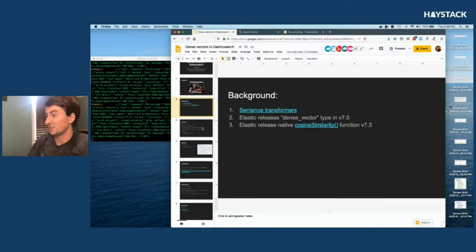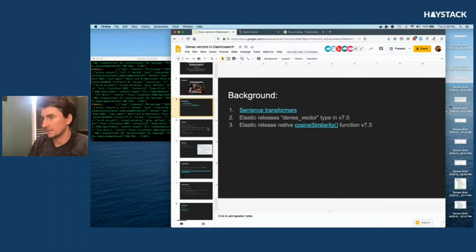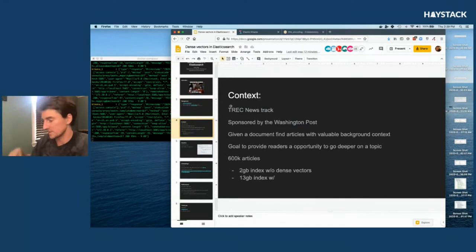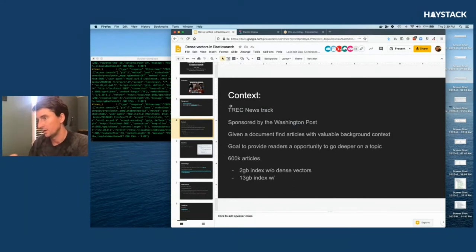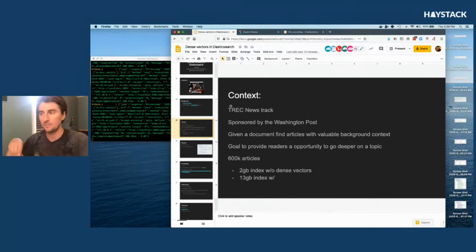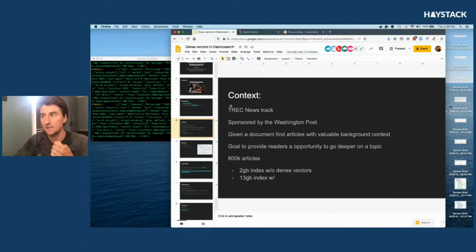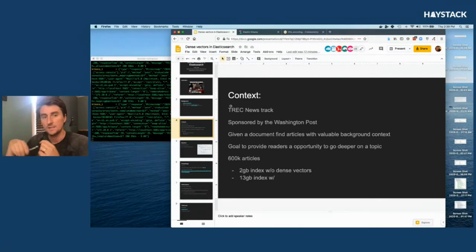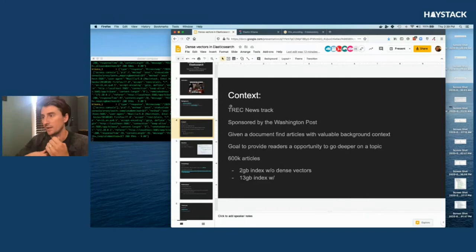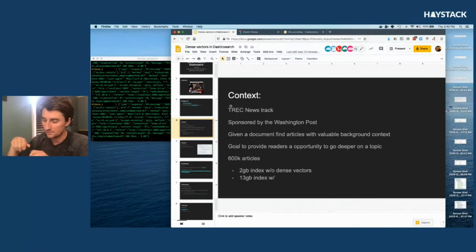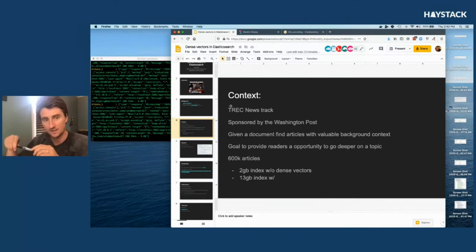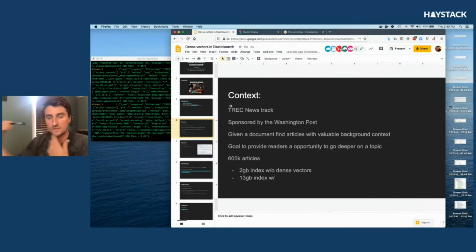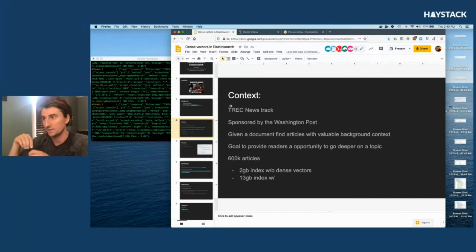The specific application context here for me is the TREC News Track. My background before coming to OSC was working in pharma biotech, and when I found out about this conference TREC as a way to get started in IR, I was able to talk a bunch of my OSC colleagues into chaperoning me if we did an entry into it. We've decided to go ahead and enter TREC News Track for 2020.